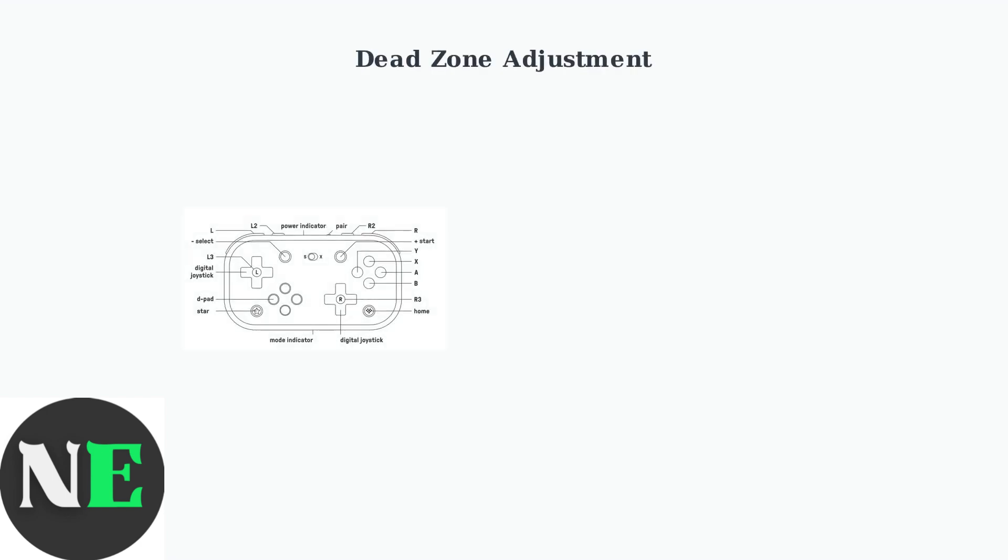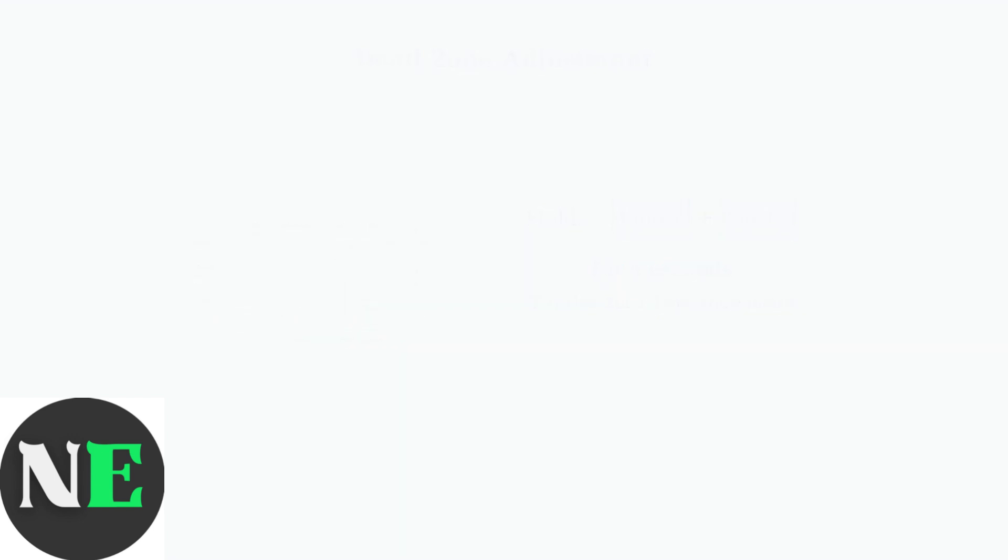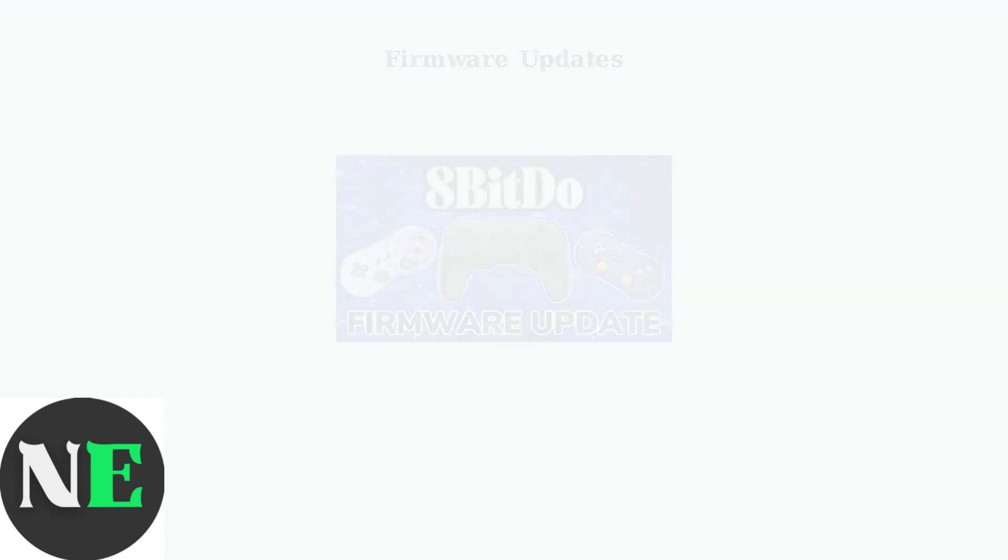You can also adjust or disable the central dead zone of your joysticks directly on the controller. Press and hold the minus and plus buttons simultaneously for 5 seconds to toggle zero dead zone mode.